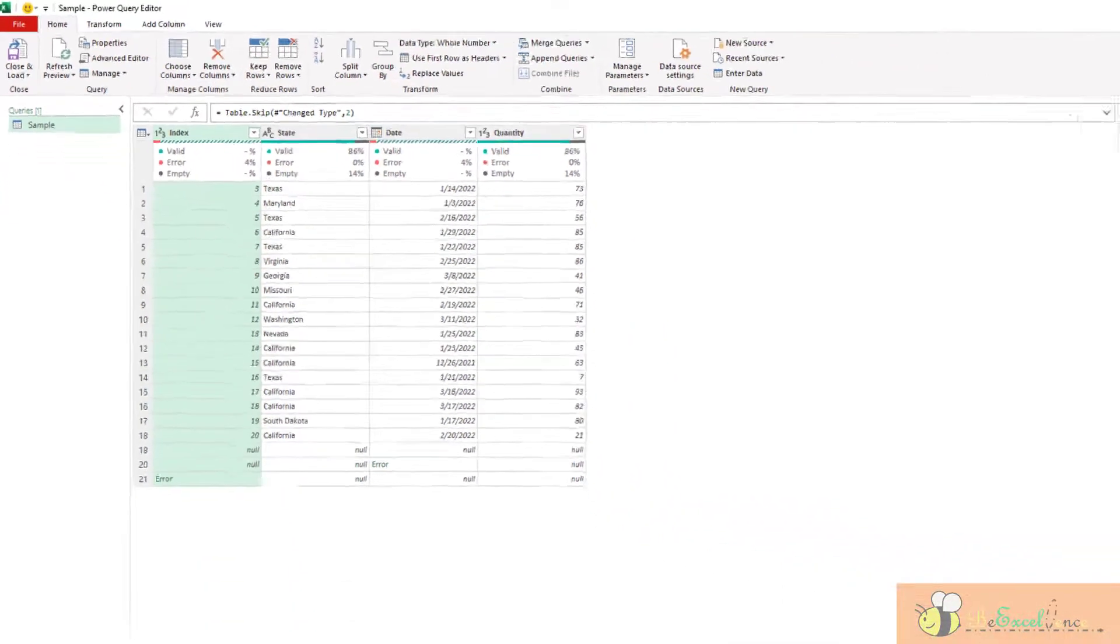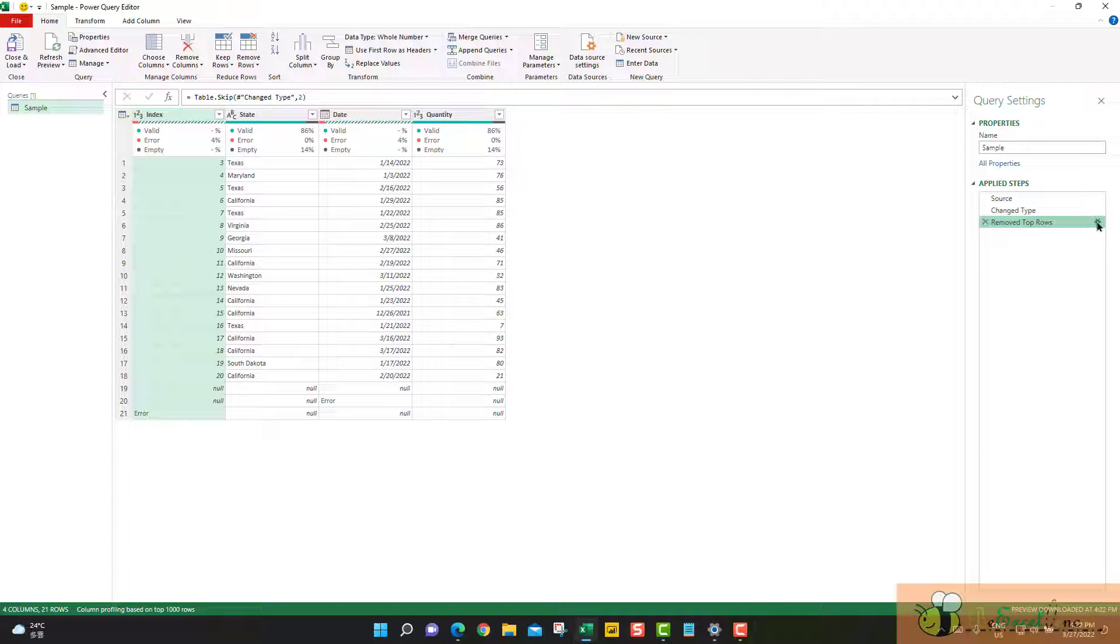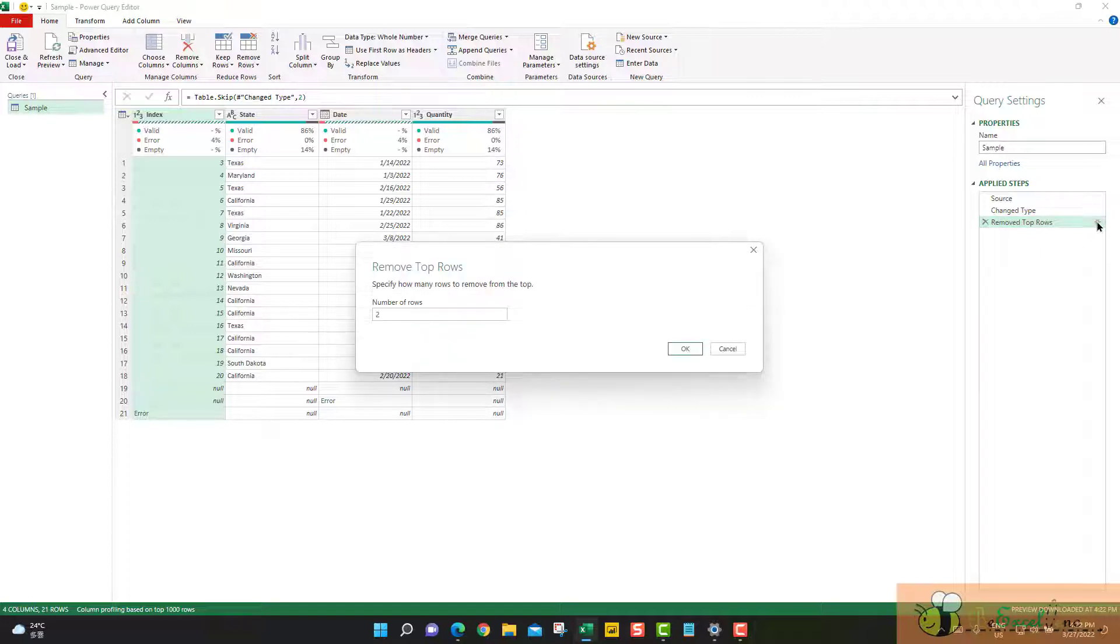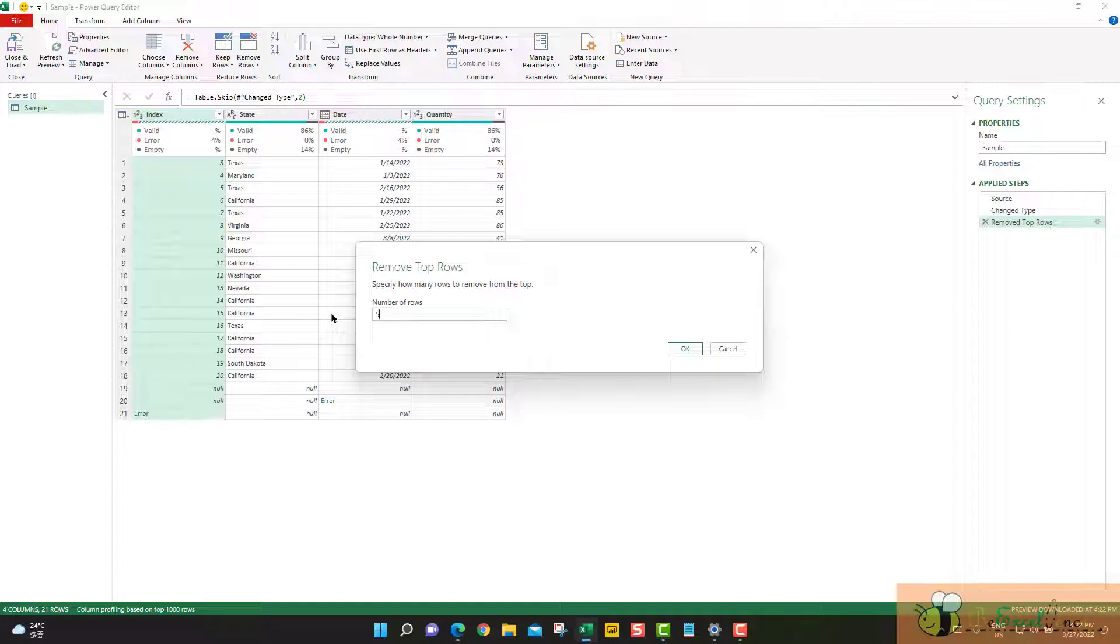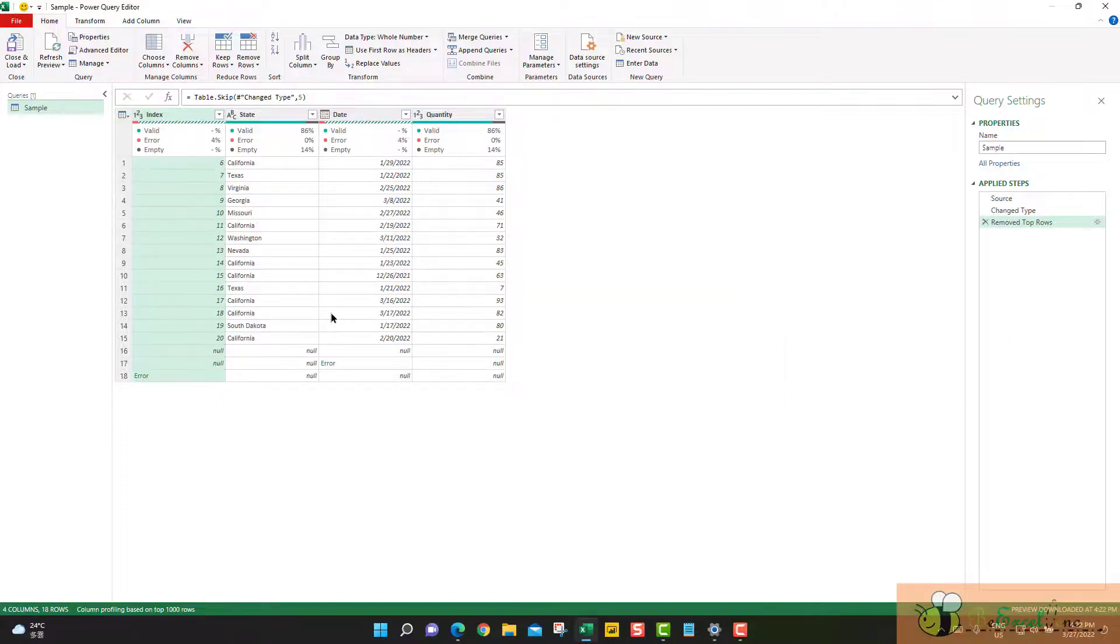If you want to change your mind, go back to the steps here, double click the gear icon, and then simply change the number here, 5 for example.